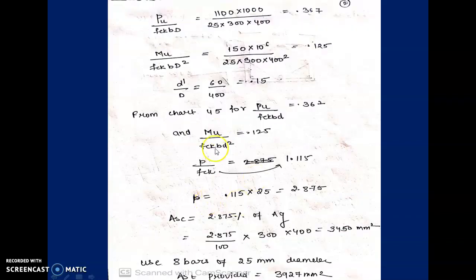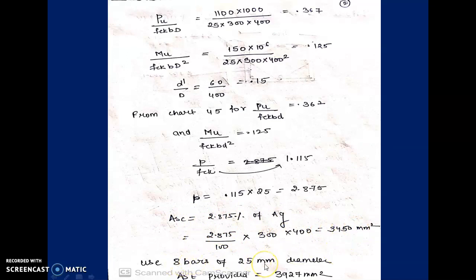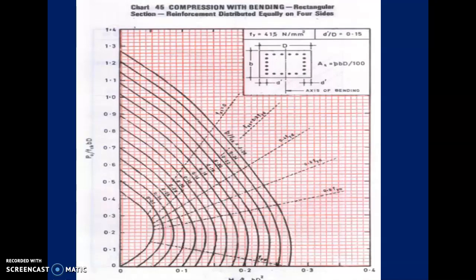So according to the given loads, we must provide 2.875% steel. Area of steel = 2.875% × 300×400 = 3450 mm². Using 8 bars of 25 mm diameter gives Ast provided = 3927 mm², which is sufficient. We have already seen how to design lateral ties in the axially loaded column — the same applies here: 8 mm diameter at 300 mm center to center.